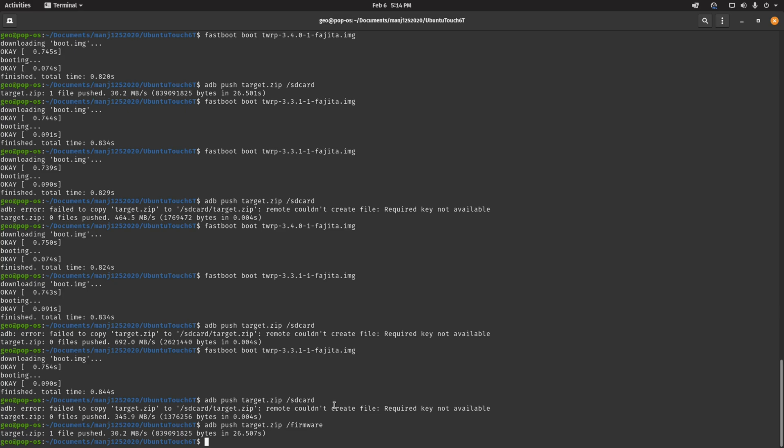But now you're going to be switched over to slot B. The next step will be to flash Ubuntu Touch. Instead of running the TWRP 3.4 command, you're going to run fastboot boot TWRP 3.3. Now here's where it gets a little tricky. The next step says to flash Ubuntu Touch, but this is where we're going to have to take a little detour.